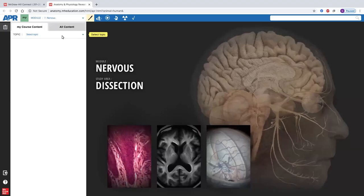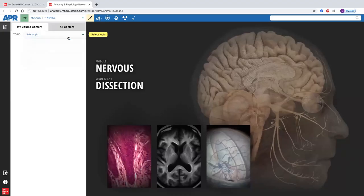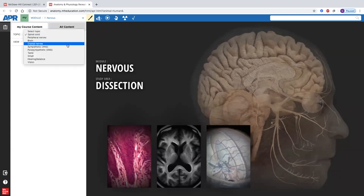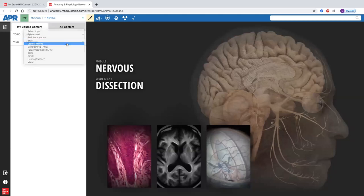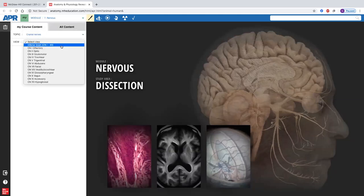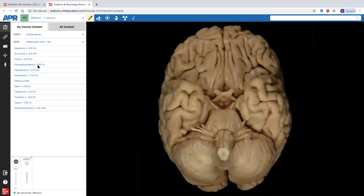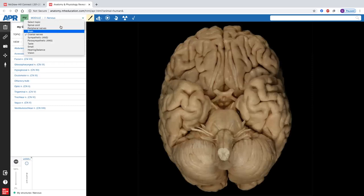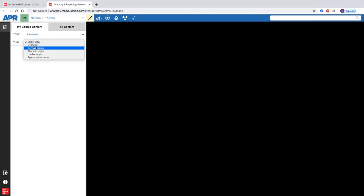We're going to discuss where the spinal cord ends, where it begins, what spinal nerves are, and then look at the brain itself. With cranial nerves, we're going to discuss how you'll be able to recognize those. So let's take a look at the brain and spinal cord on our anatomy and physiology reveal.